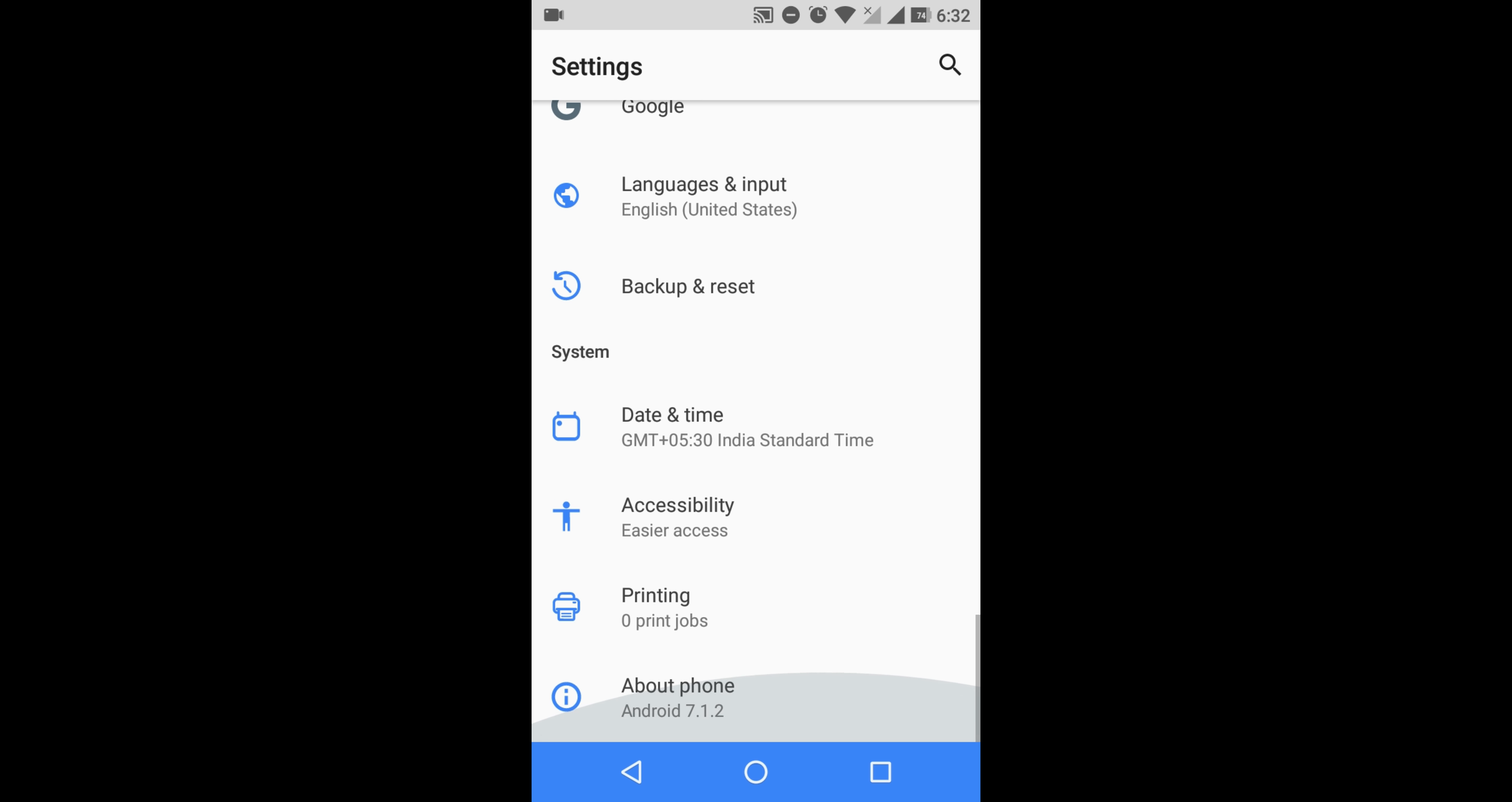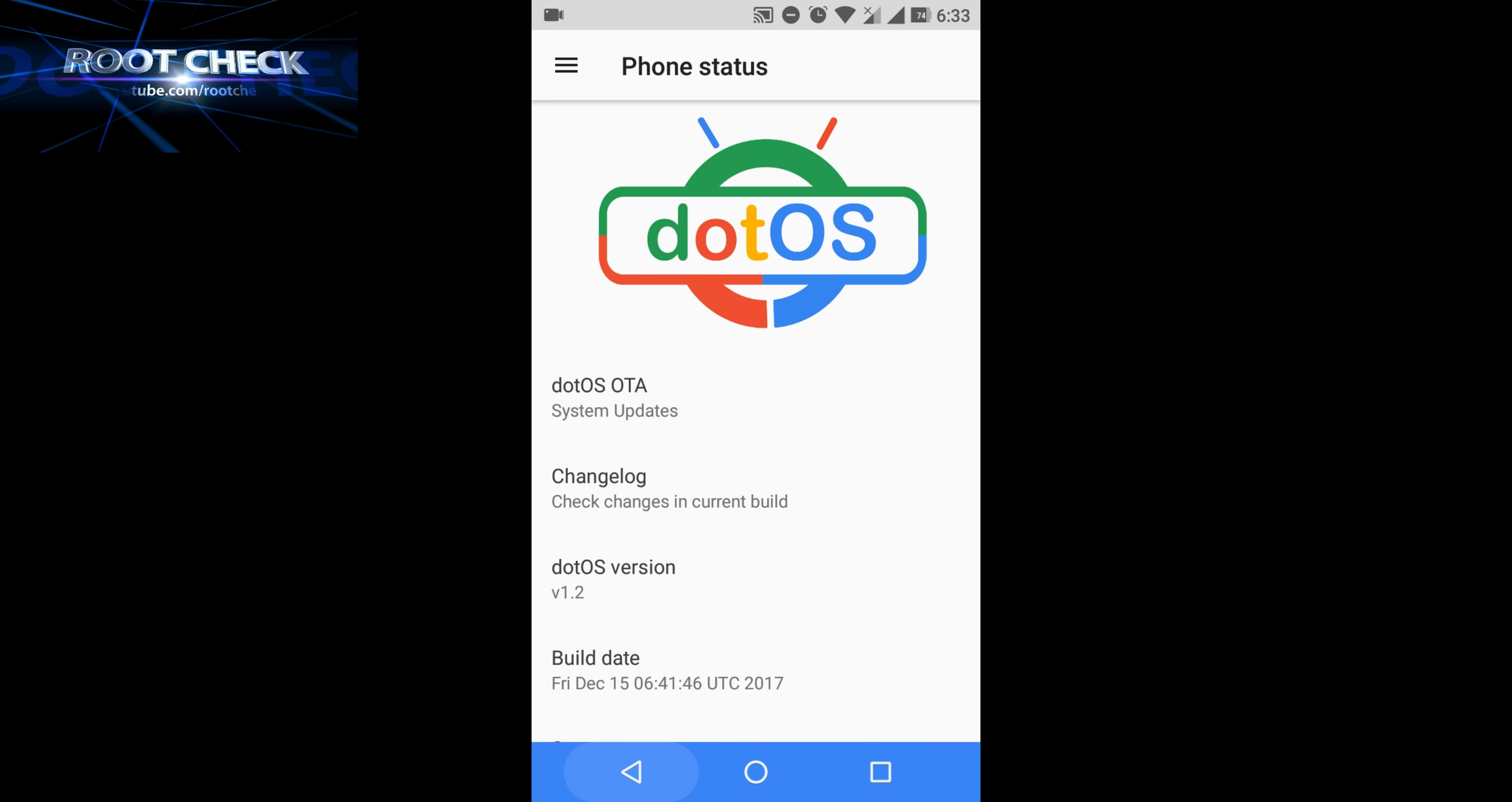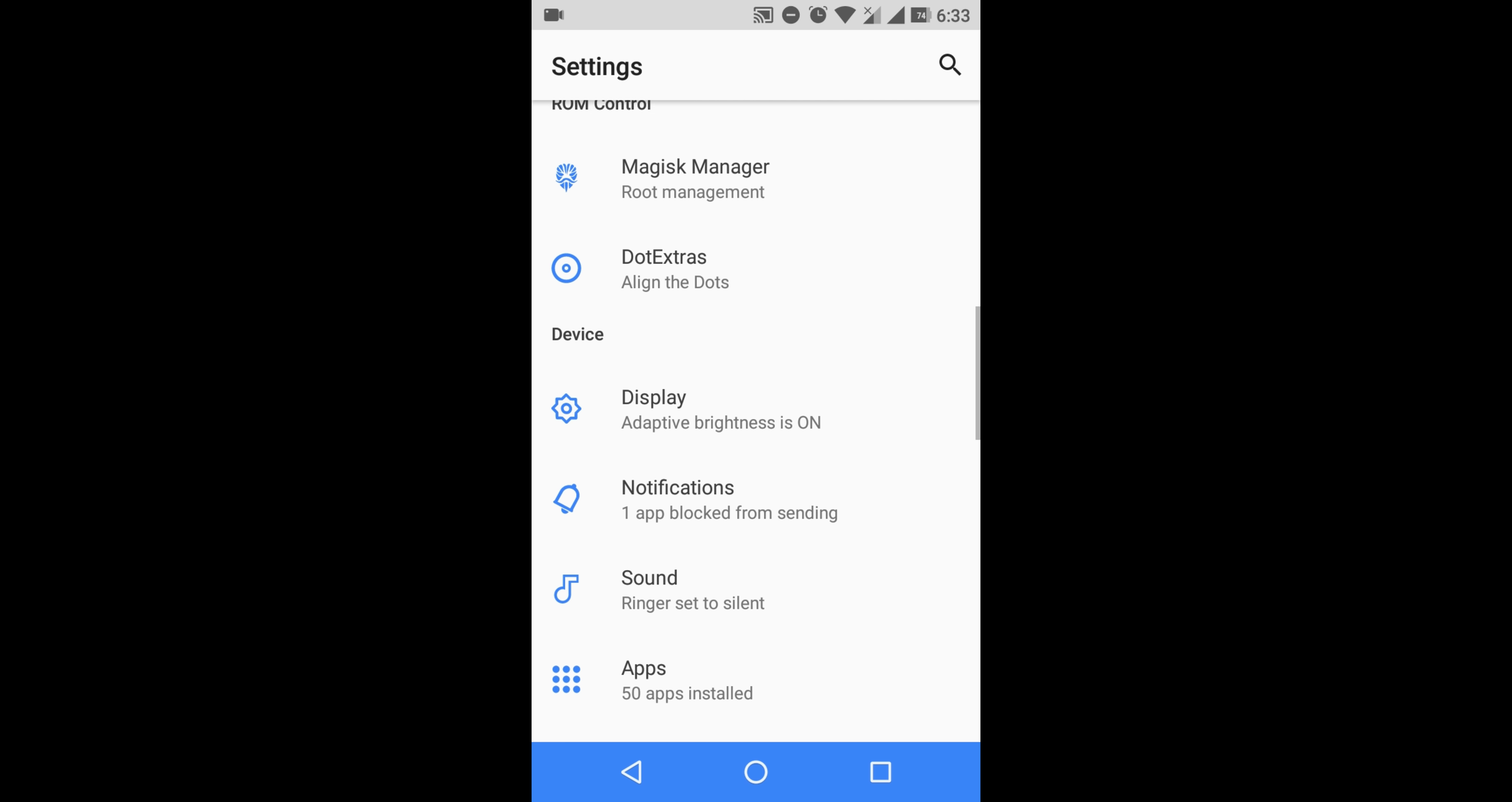I'm quite impressed with the OTA updates of this ROM, but the problem is that while you're downloading, it's quite difficult. It gets downloaded halfway and then it just stops.